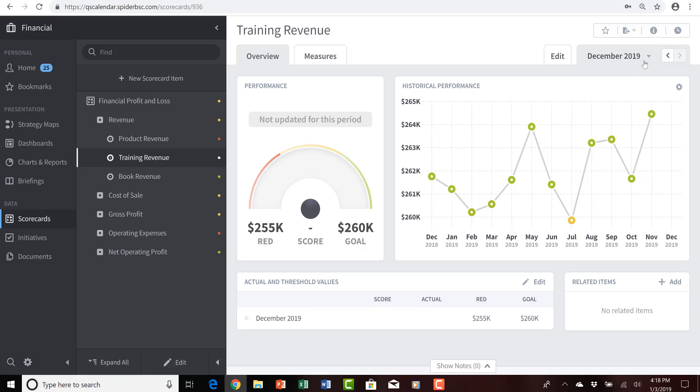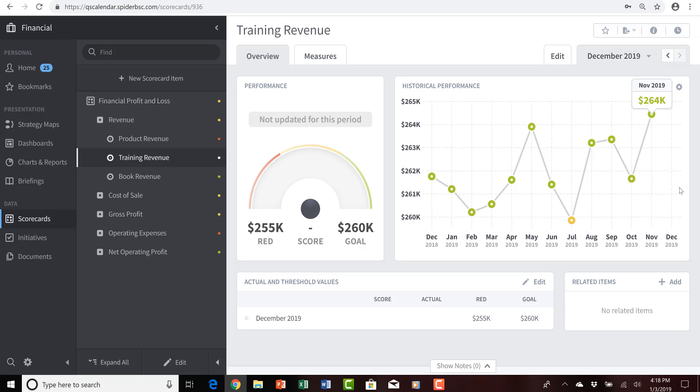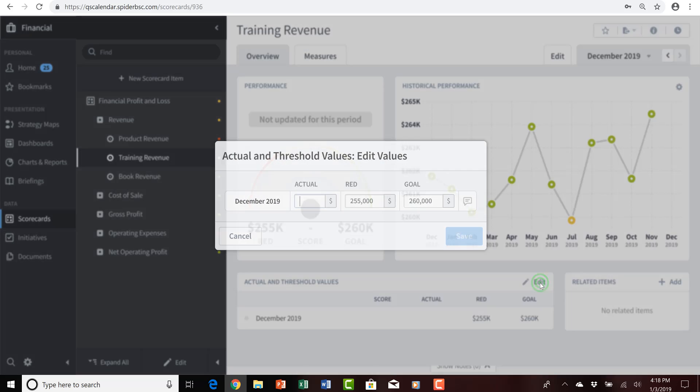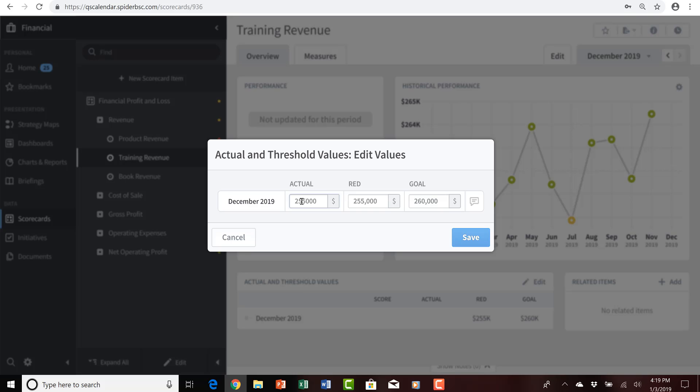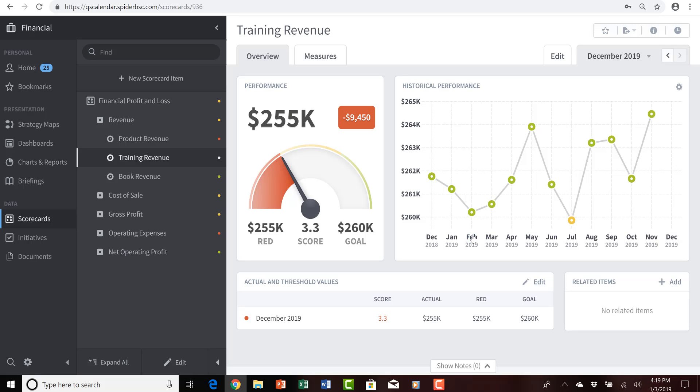Speaking of the months, let's look towards the upper right and acknowledge that because I've logged in on January 2nd of 2020, QuickScore is automatically showing me the most recent complete time period, which is December of 2019, and I can see in the graph as well as in the actual and threshold values area of this view that I don't yet have actual values inputted for December of 2019. I'll do what I do every month and go to the edit button down in the actual and threshold values area and provide the actual numbers for December of 2019. December was kind of a slow month for us in training because of the holidays, so we only achieved $255,000 in revenue that particular month.